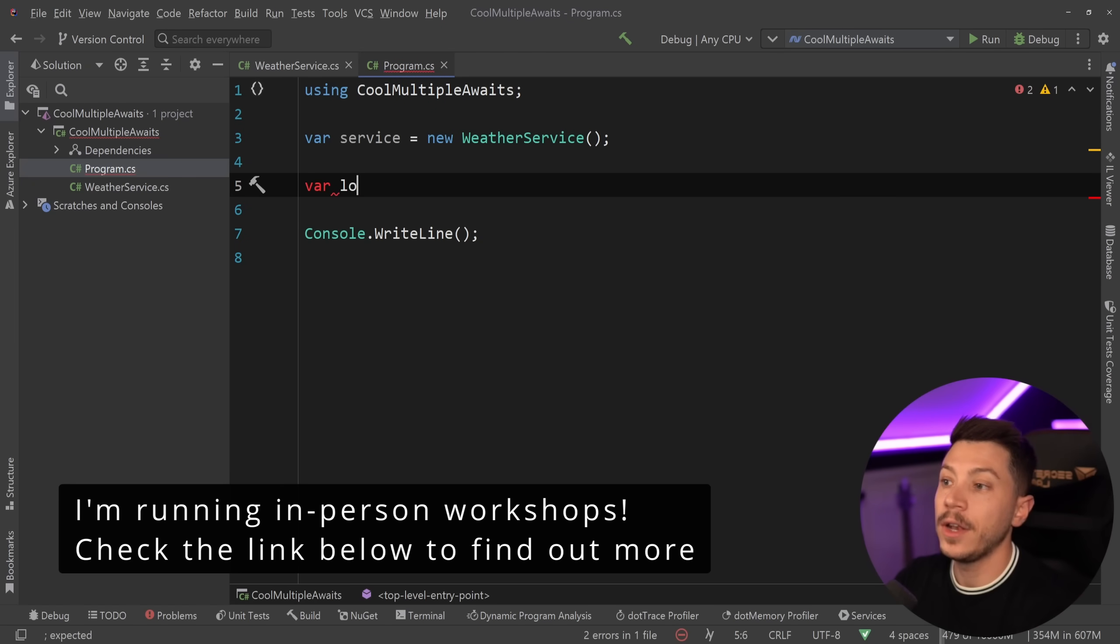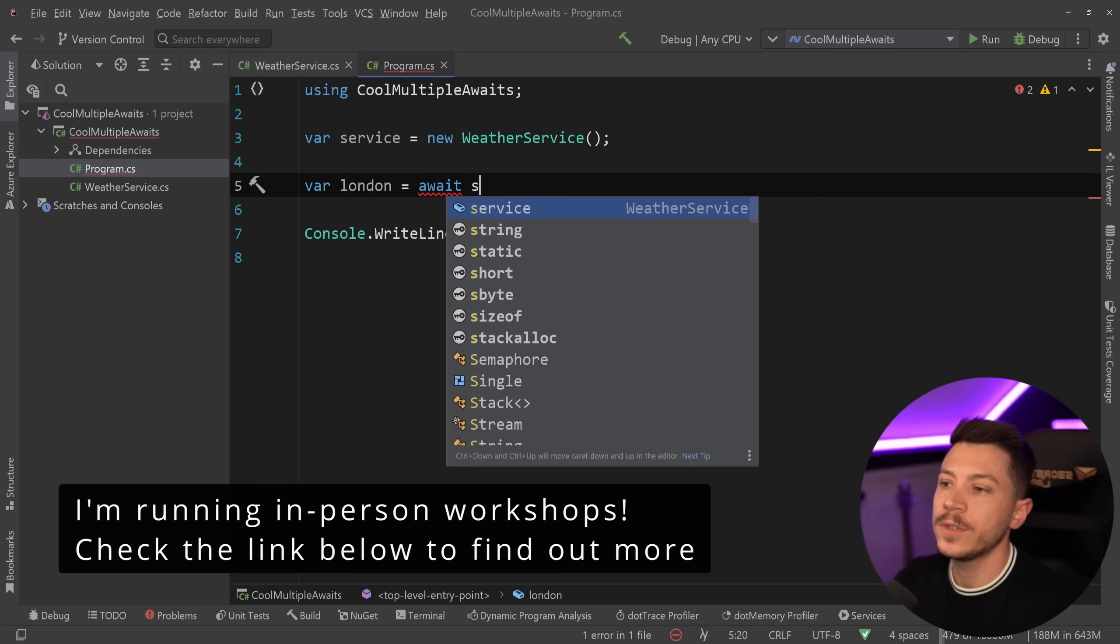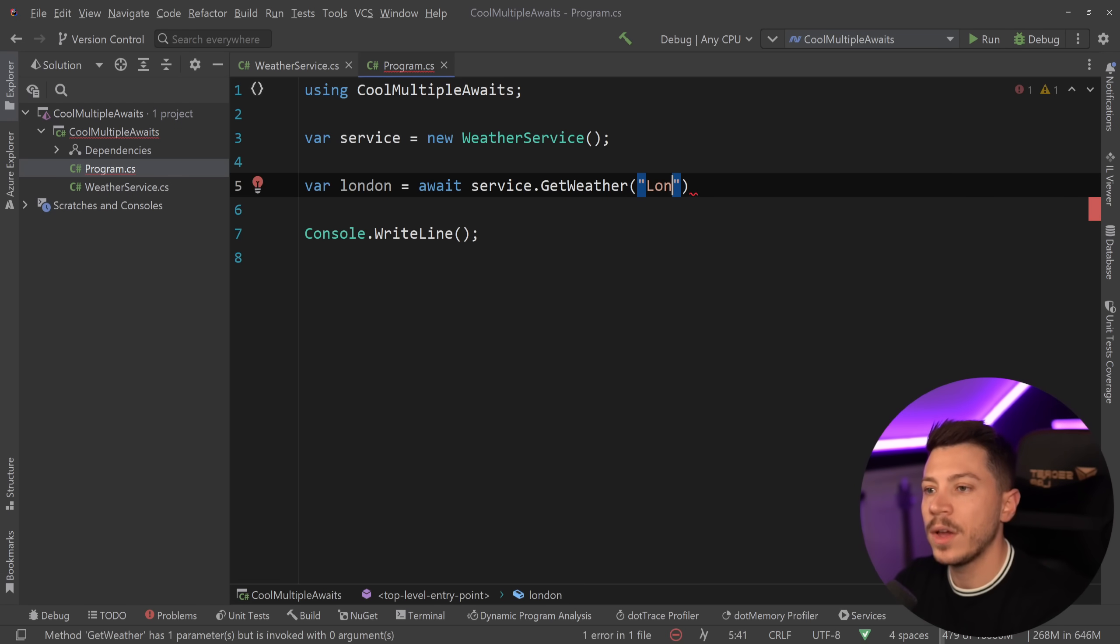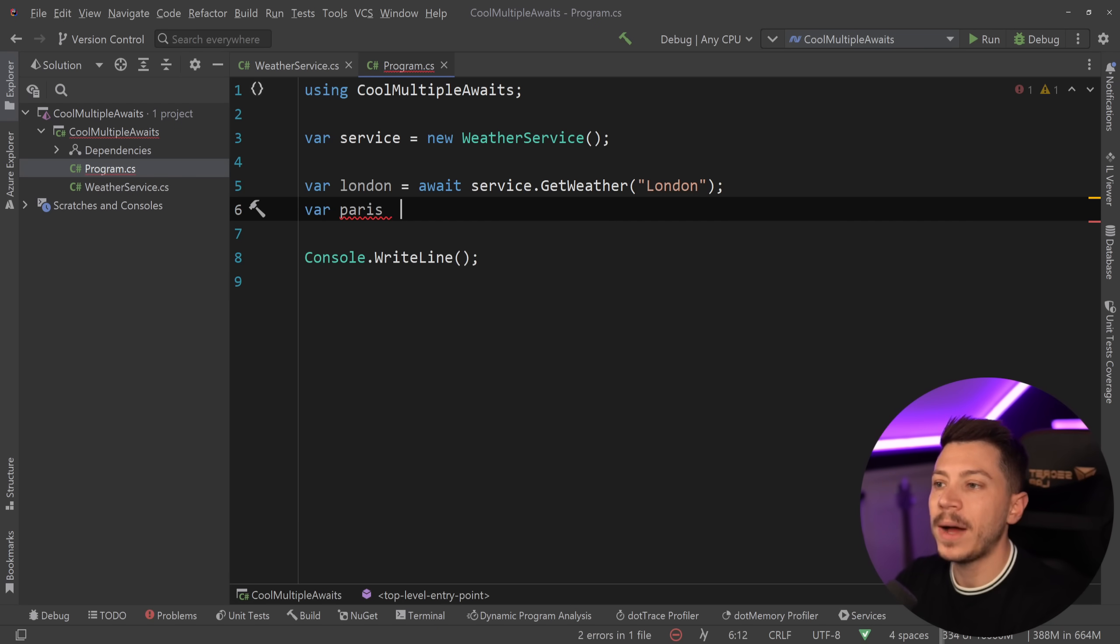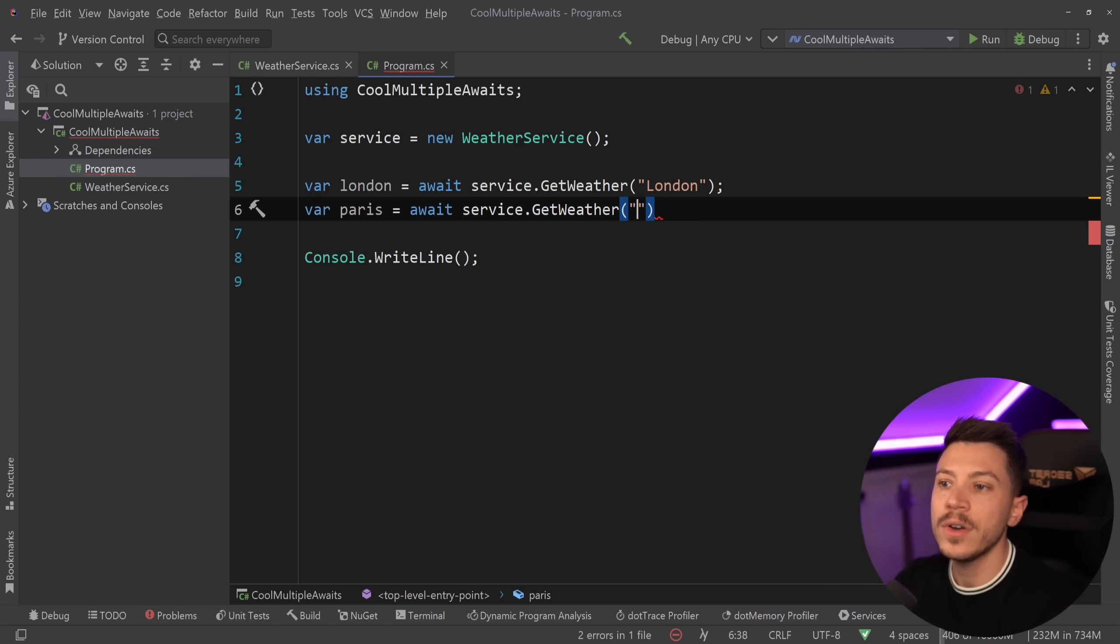If I wanted to get the London weather, what I would do is say service.GetWeather for London. And if I wanted to get the weather for Paris, I would say await service.GetWeather for Paris.